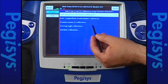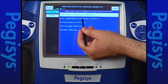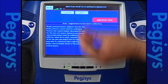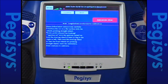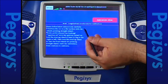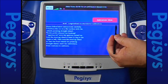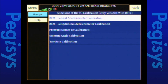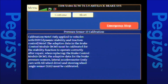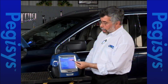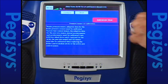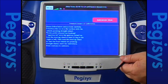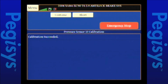I'll hit continue to move on to longitudinal accelerometer calibration. The same warning screens appear as before. I tap continue through each screen and in a moment our calibration will be successful. I'll hit continue to go to pressure sensor 12 calibration. Again the same warning screens appear. I tap continue through all three screens and the calibration begins and is completed successfully.